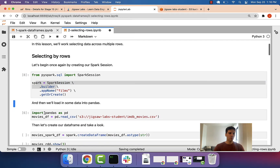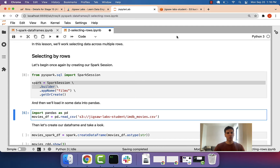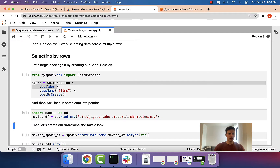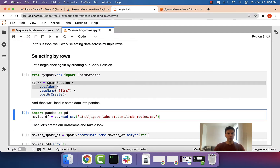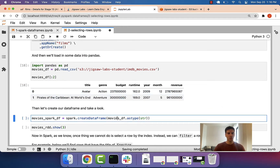Then we'll load in data. It is possible to load data directly from S3 into Spark, but doing so with a Jupyter Notebook is not so easy. So instead, what we'll do is load data from S3 first into pandas — we're reading this data in pandas — and then from there we can take that DataFrame and create a Spark DataFrame from it. So this is a pandas DataFrame that we're passing in to create a Spark DataFrame.